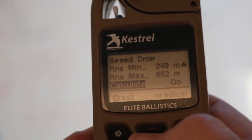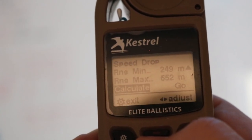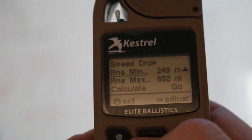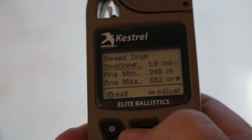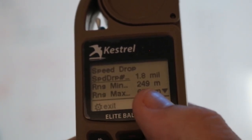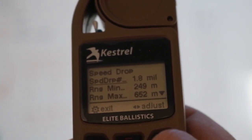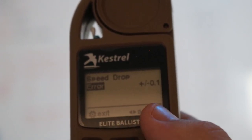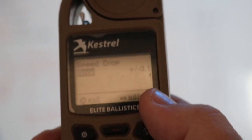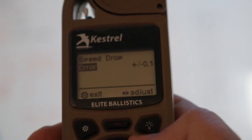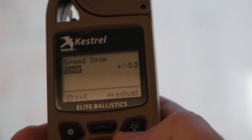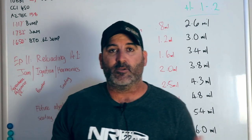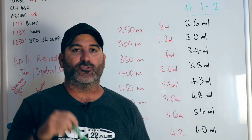It will now calculate our bracket, which for me, rounding it off, is 250 meters to 650 meters. If I scroll up it's giving me my Speed Drop number, which is 1.8. If I click on that I can set the Speed Drop error to 0.1 or 0.2.